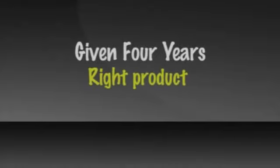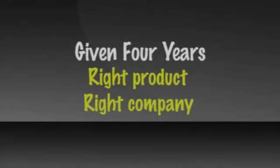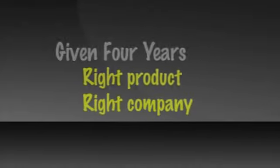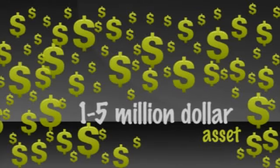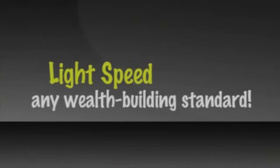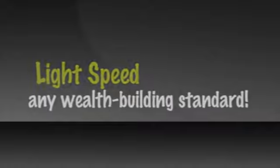But given four to five years with the right products and the right company, one could build a one to five million dollar asset. And that's light speed by any wealth building standard.